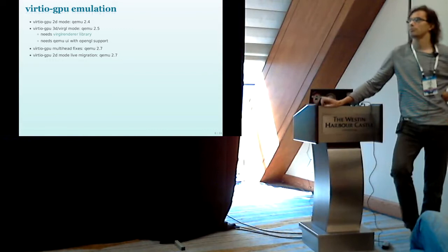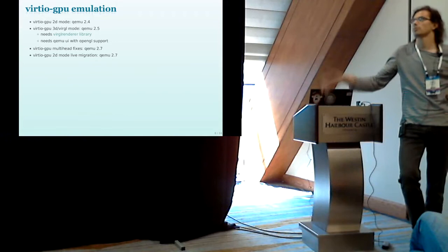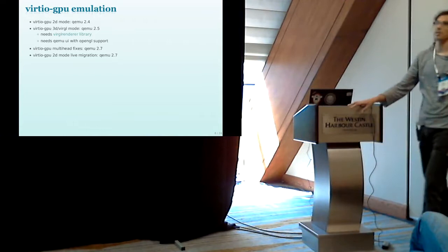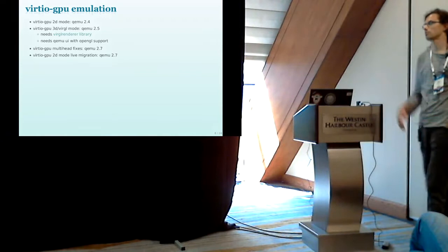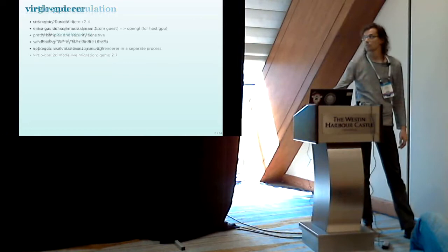And also added in 2.4 is support for live migration in 2D mode. So that's one of the drawbacks if you want to use 3D acceleration that you can't live migrate your virtual machine. But right now we only support local display on the same machine anyway. So trying to live migrate your machine anywhere else doesn't buy you much. Also, you won't have any display.